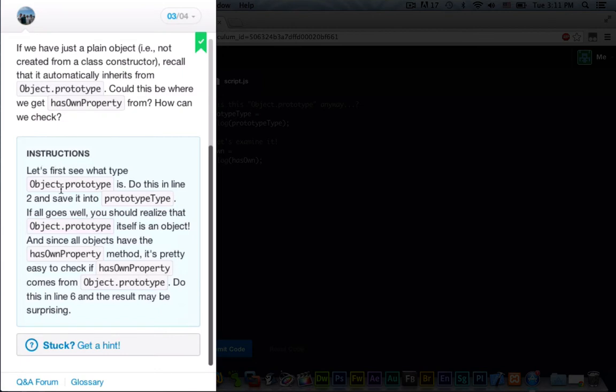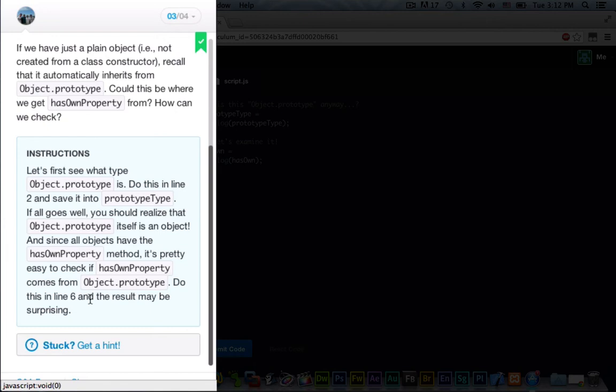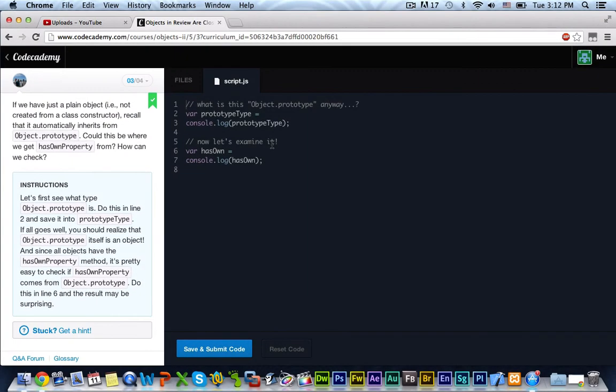let's first see what type Object.prototype is. Do this in line two and save it into prototype. If all goes well, you should realize that Object.prototype itself is an object. And since all objects have the hasOwnProperty method, it's pretty easy to check if hasOwnProperty comes from Object.prototype. Do this in line 6 and the result may be surprising.